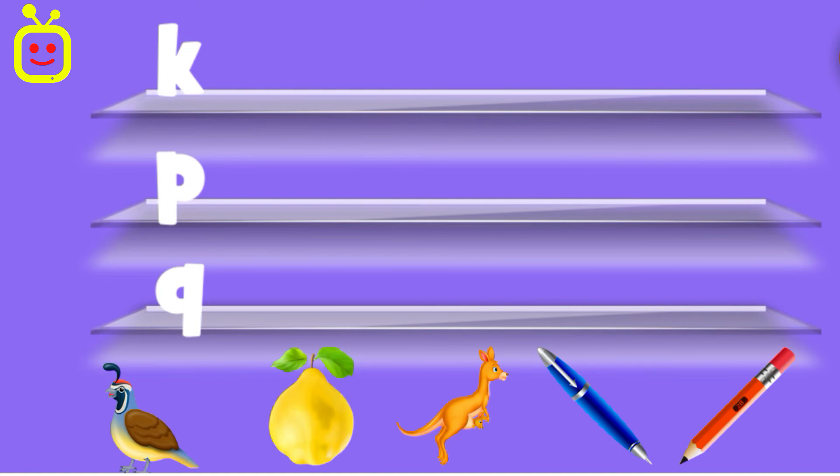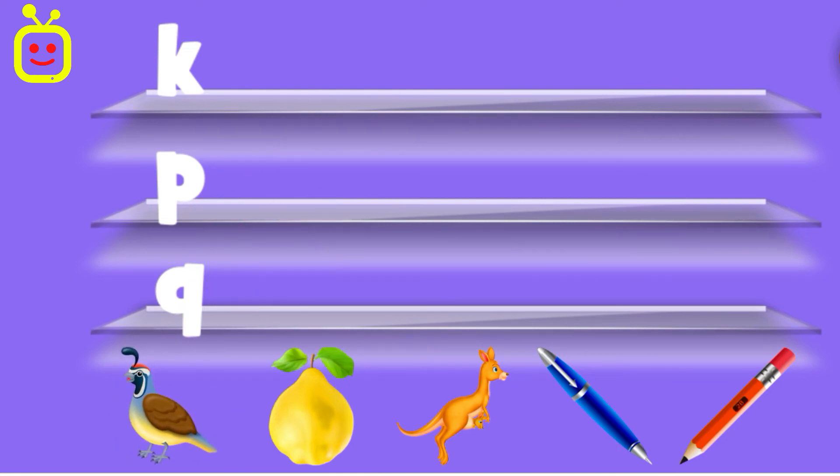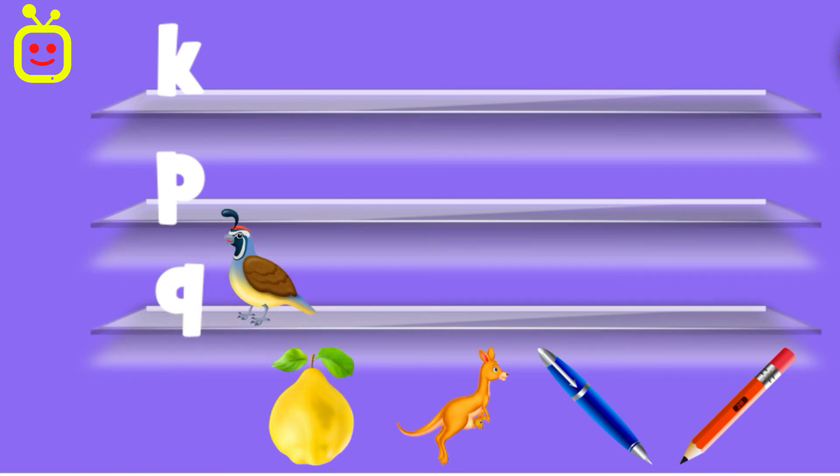Quail. You missed it! Quail. You can do it! Quail.